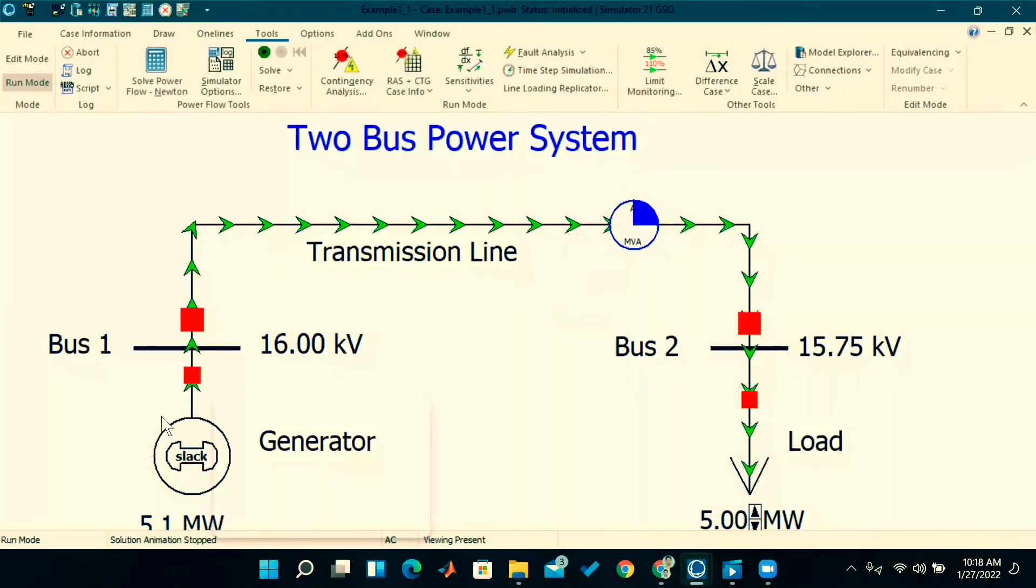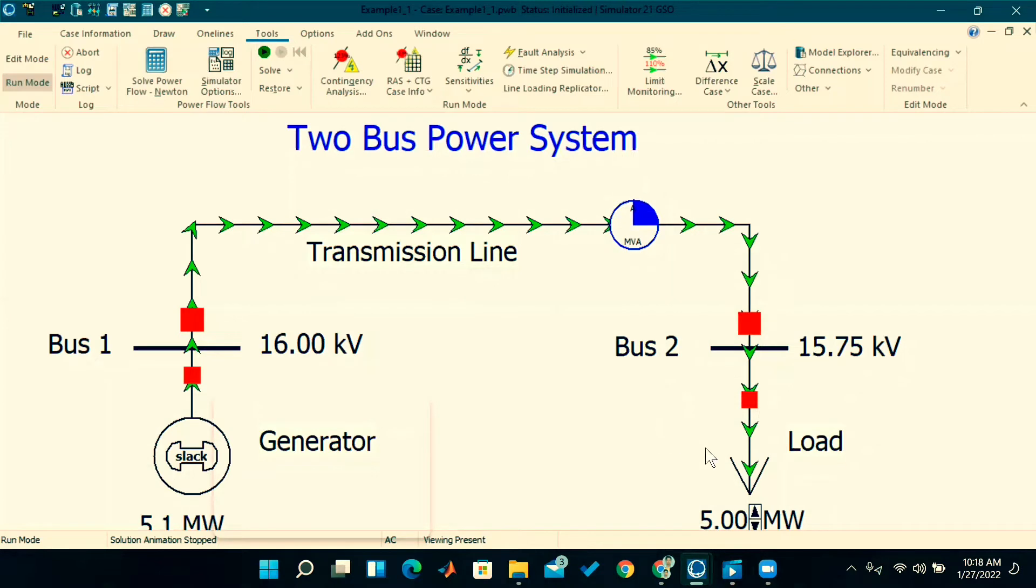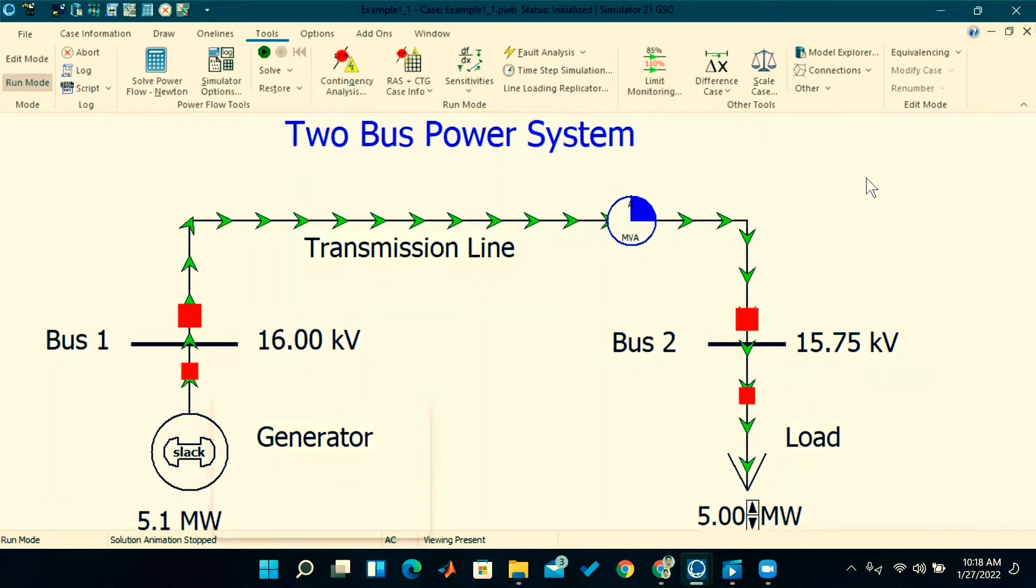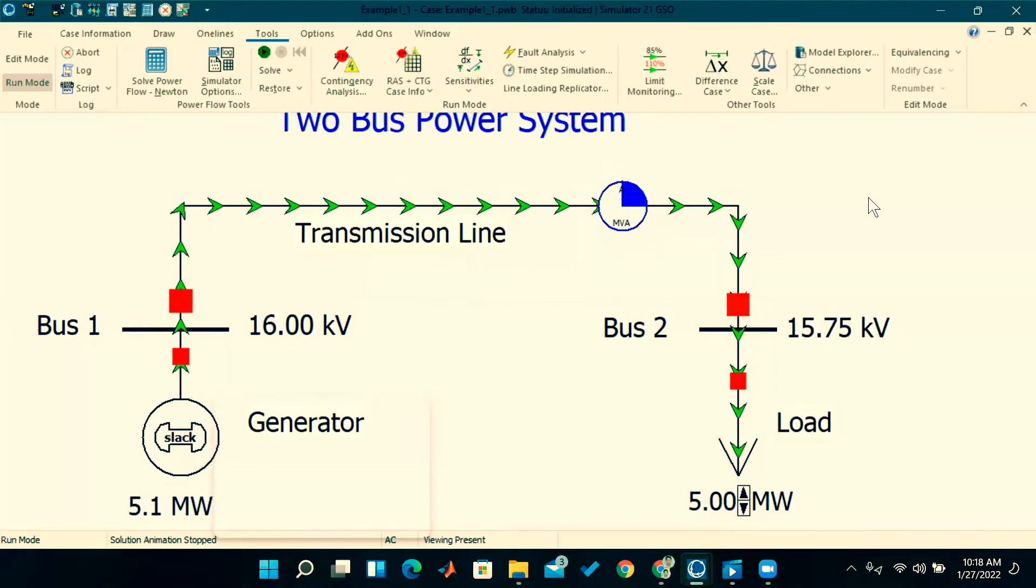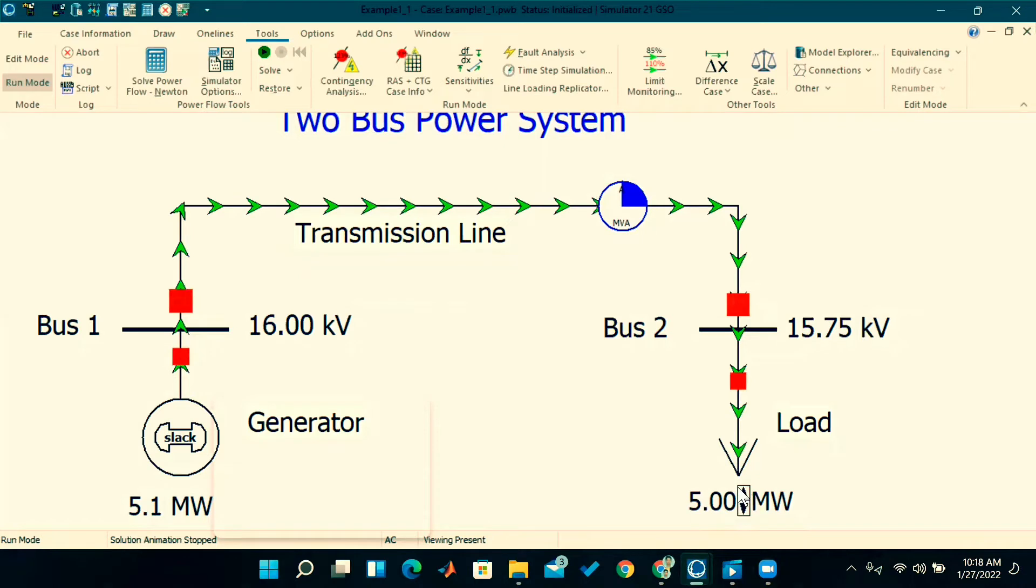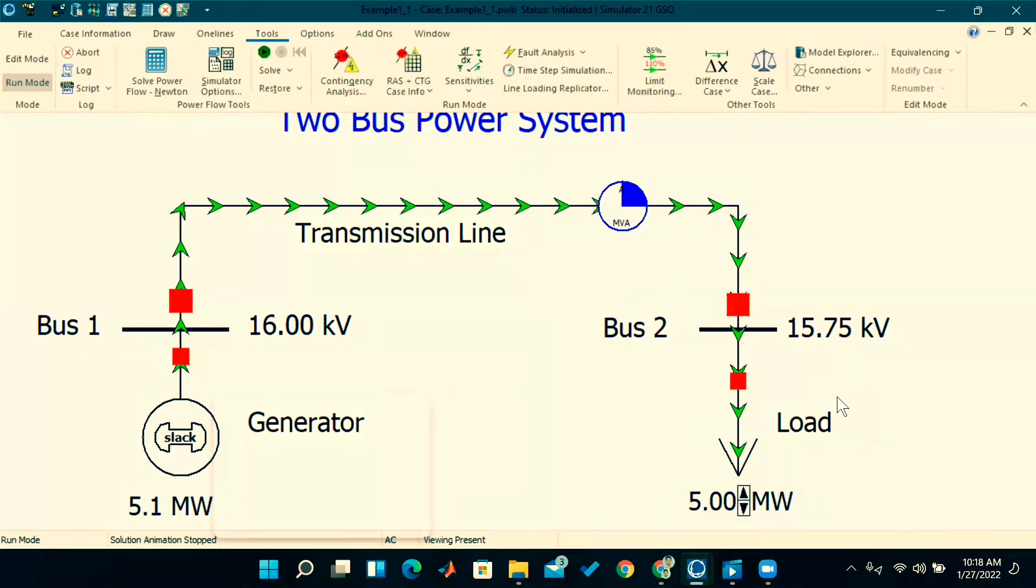We can see this is a simple two-bus system similar to previous examples, but here only generator and load are included. If you observe here, some arrow marks came. Previously, the load was fixed, like 50 megawatts, so we couldn't change that load.